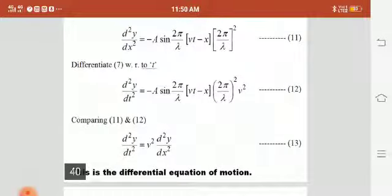In this lecture, we have seen the plane progressive wave along with its differential equations.